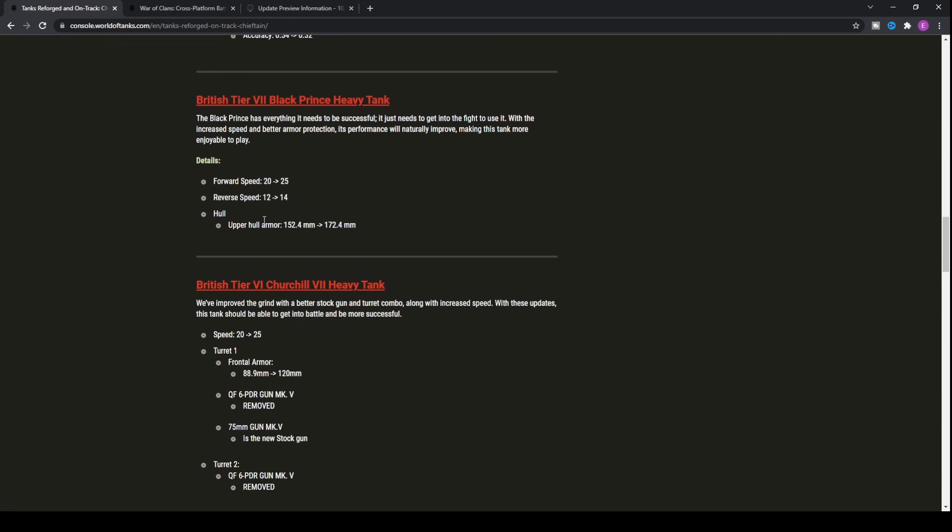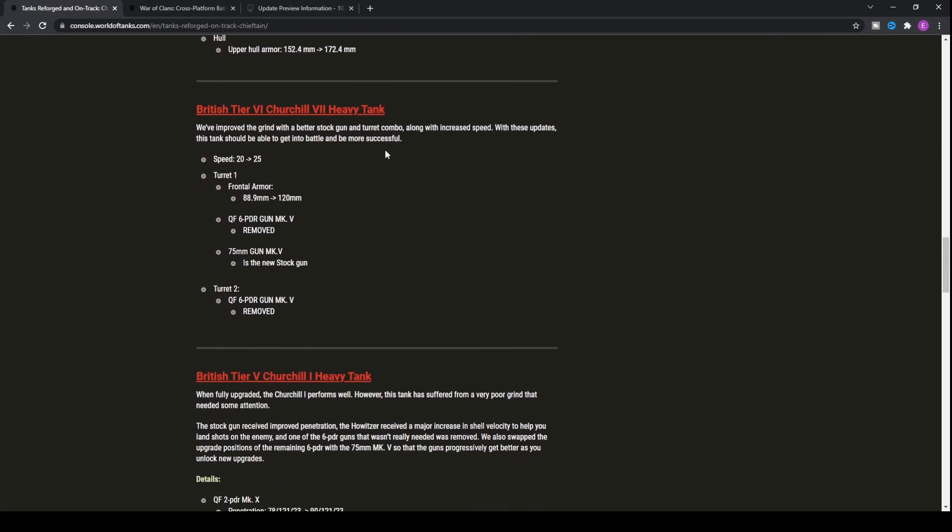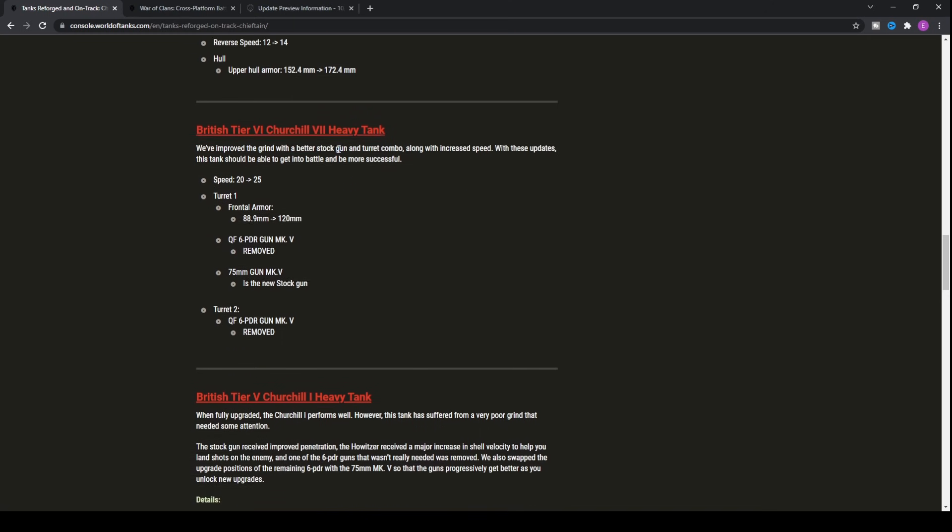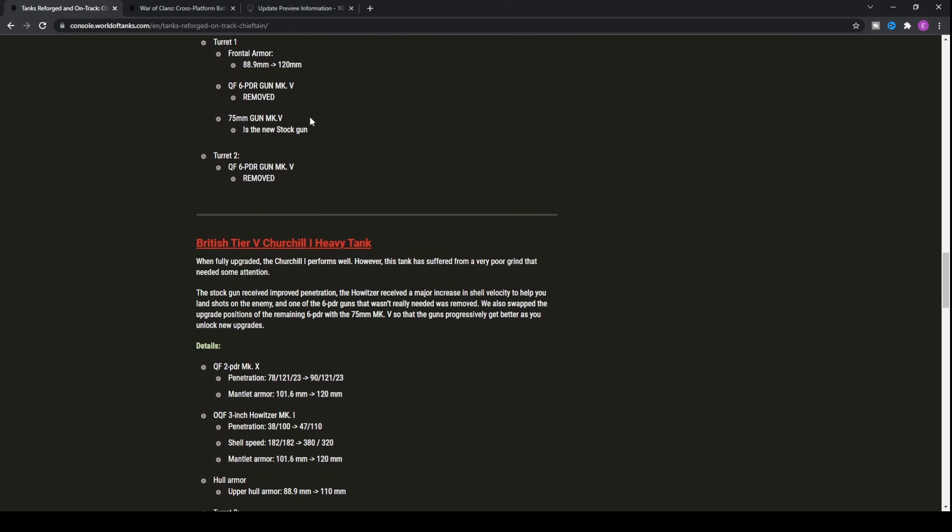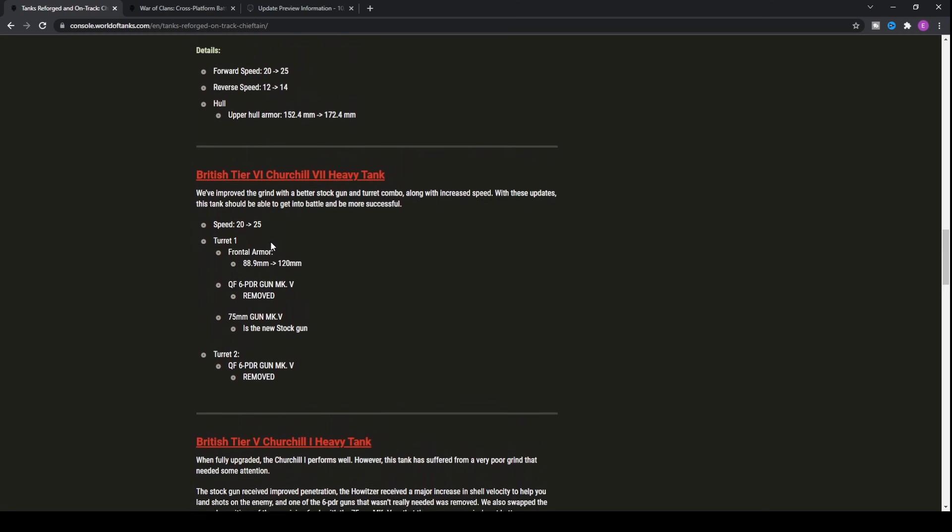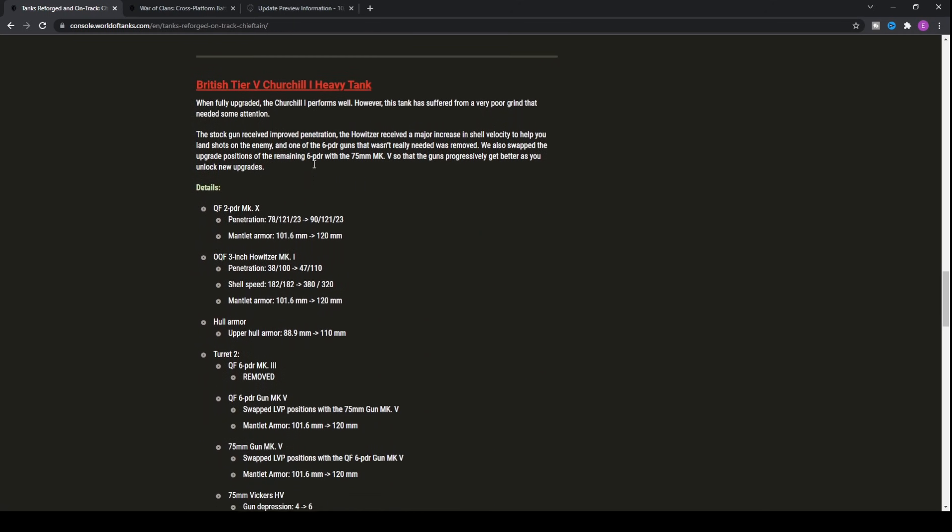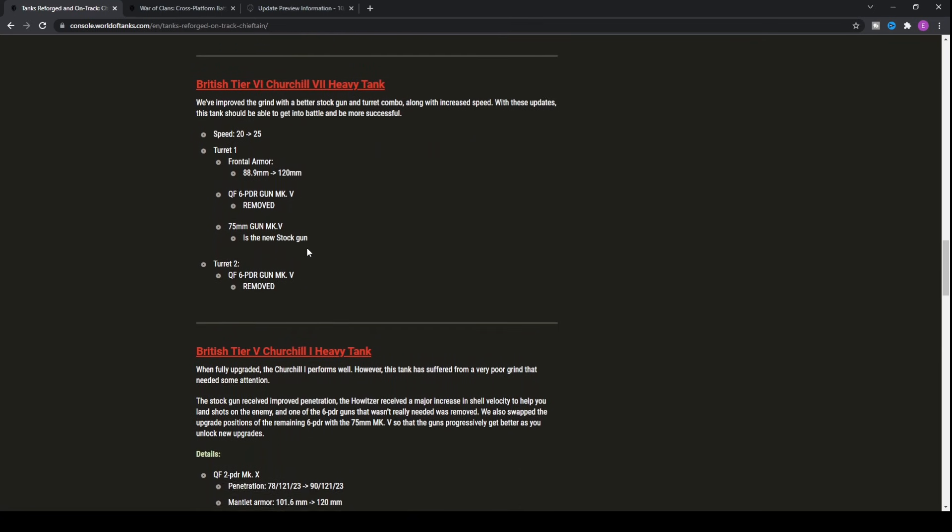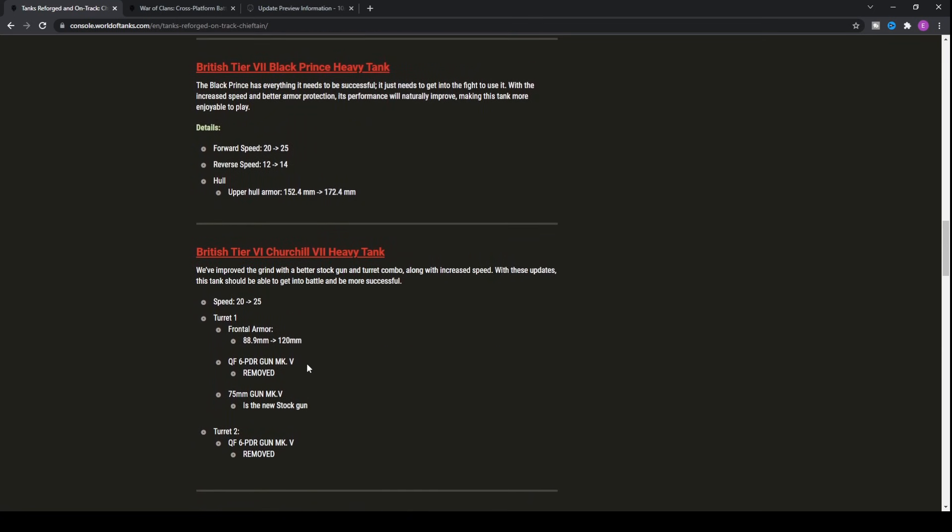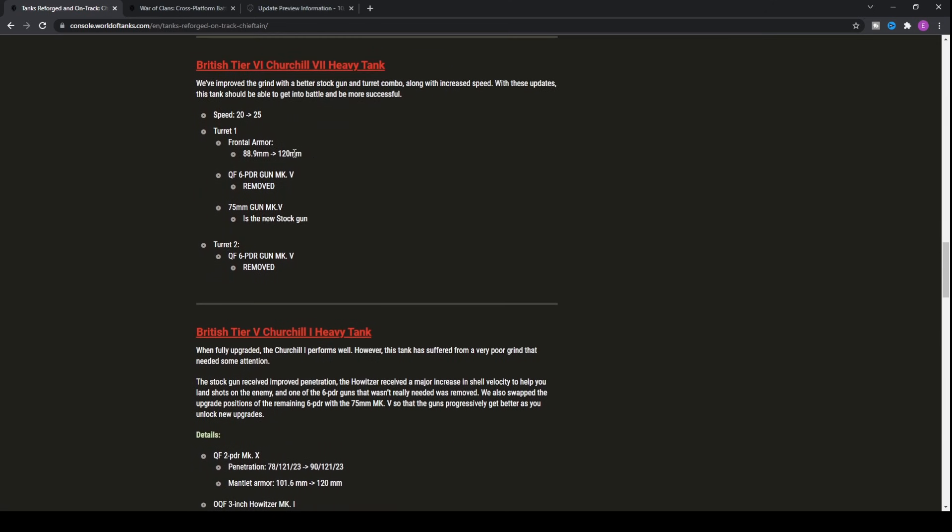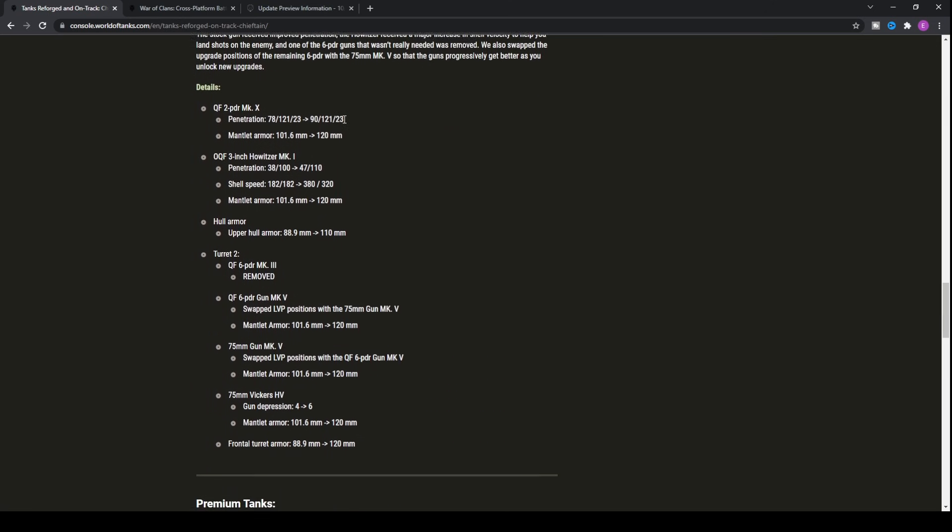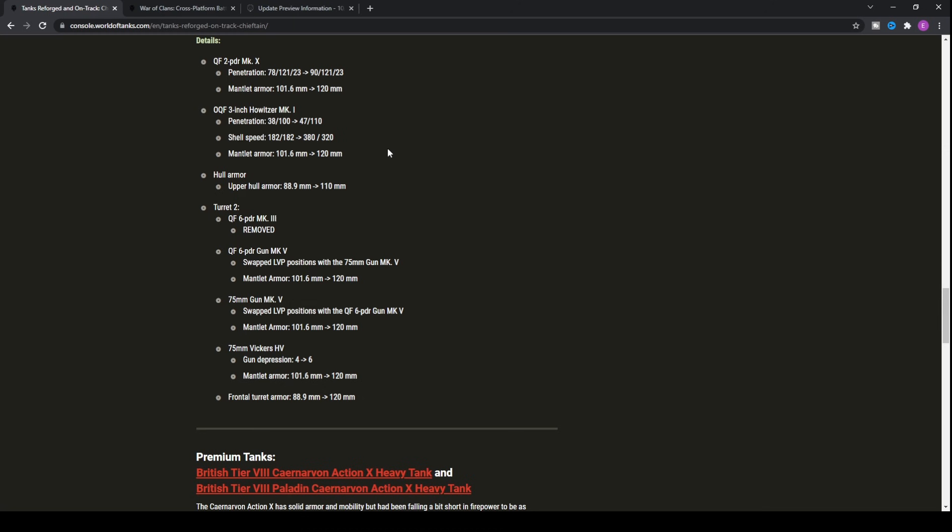Not only that, they've actually increased the armor values of the frontal hull, which means that you'll probably be able to bounce a couple more rounds. People can't just auto-aim you. It's probably still going to happen with their premium rounds, but it will happen a little bit less. As far as the other ones, both the Churchill 7 and the Churchill 1 will be getting buffs.